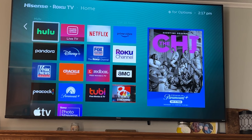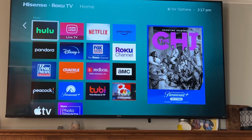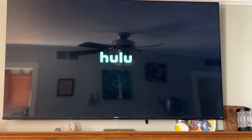First, here we are on a Roku device. Using the Roku remote, we use our arrows and navigate on our home screen to the Hulu app. You'll see the Hulu app open up.